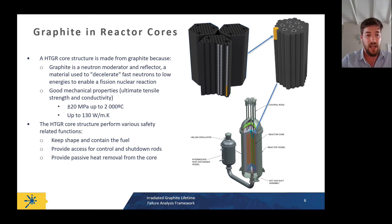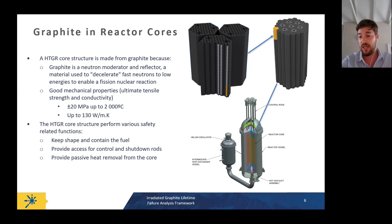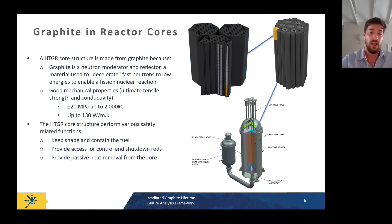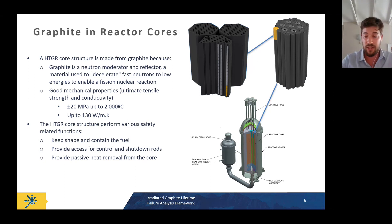Graphite is chemically inert in our core — it holds our fuel, provides access for control absorbers to manage fission reactions, and during shutdown or loss-of-coolant scenarios it allows for passive heat removal through conduction and radiation to the outside of the vessel.